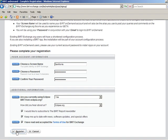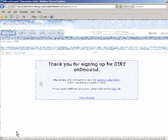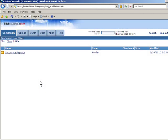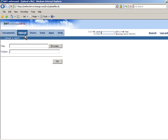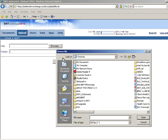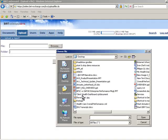Once you're logged into your account, you can create folders to organize your content. Then simply upload your BERT report designs or BERT report documents via the UI.